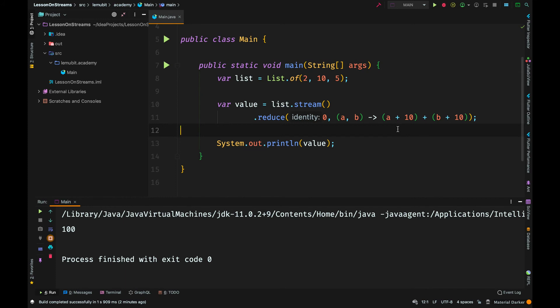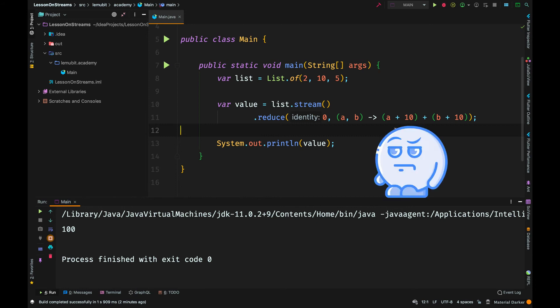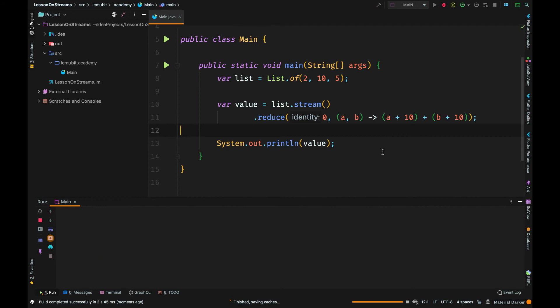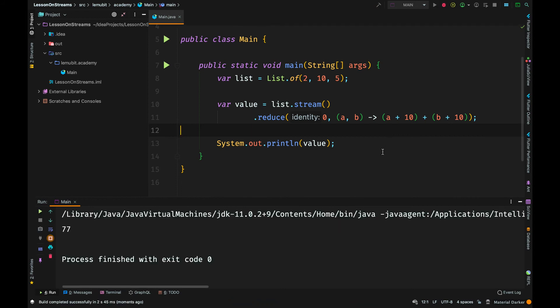Can you guess what the answer of this will be? You can pause the video and see whether you will get the answer. Let's run it and see what is going to happen. We see 77.